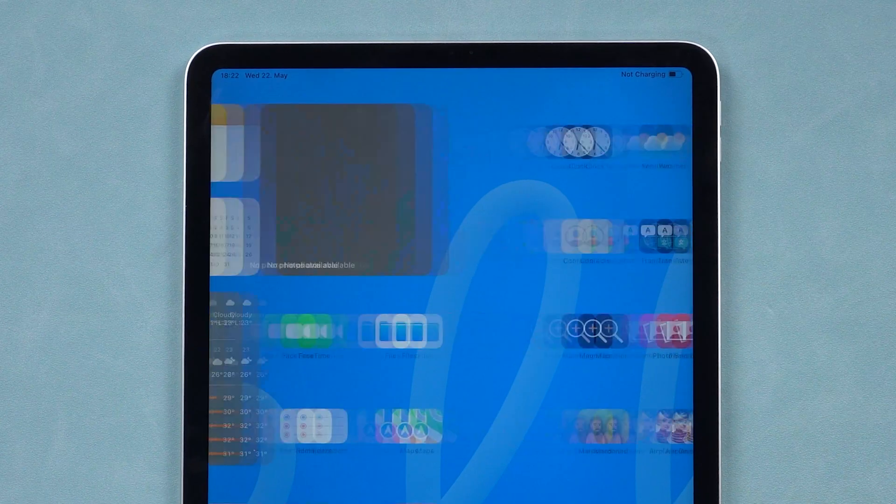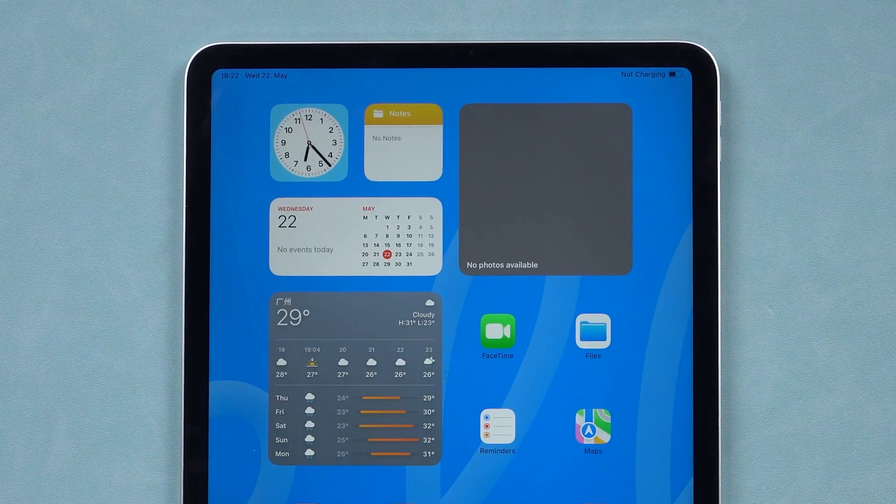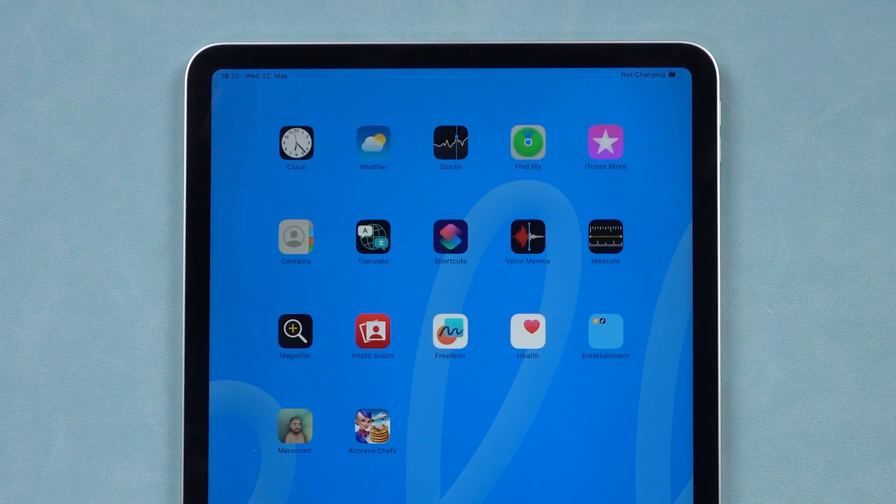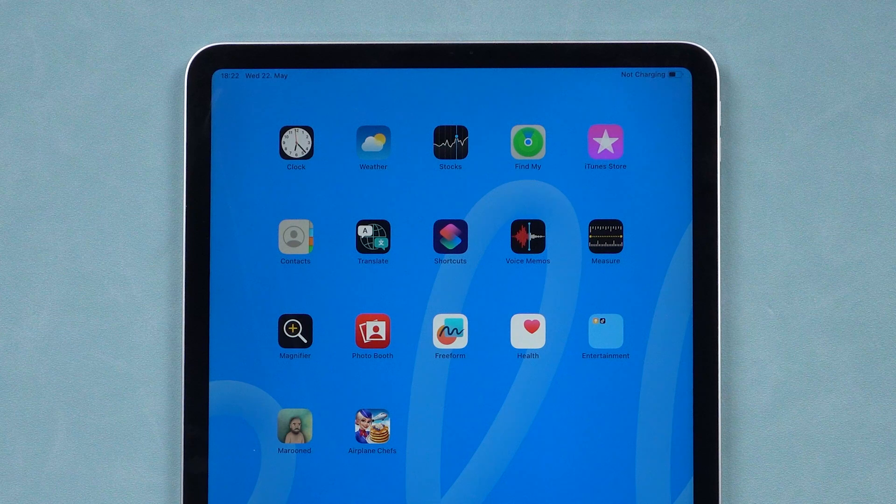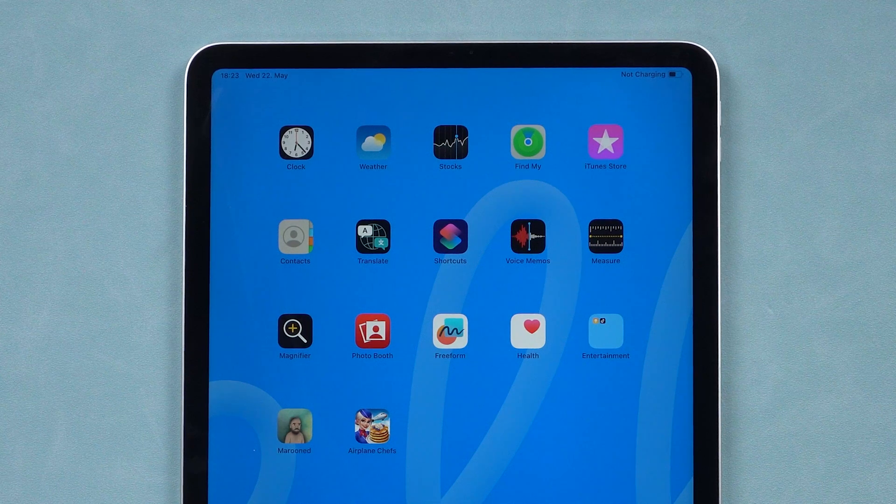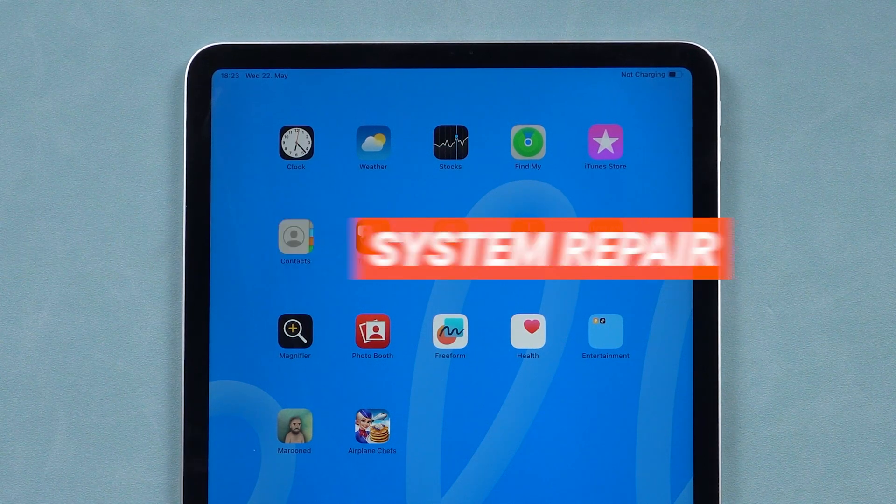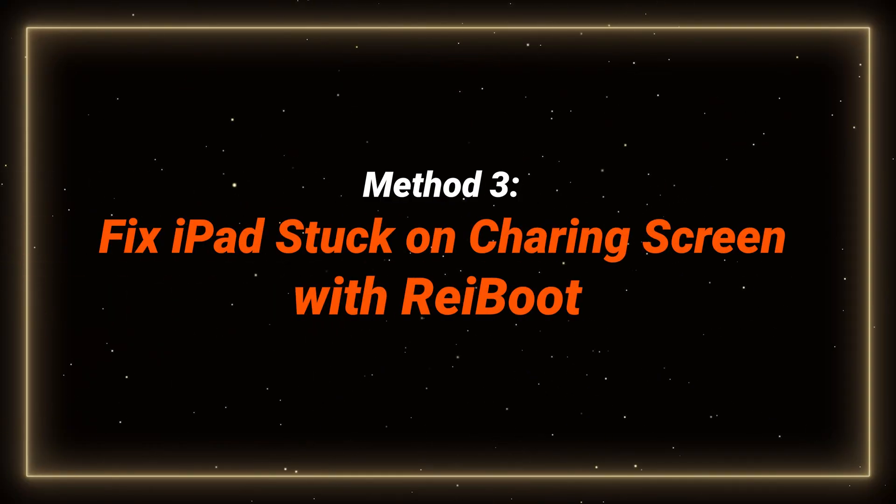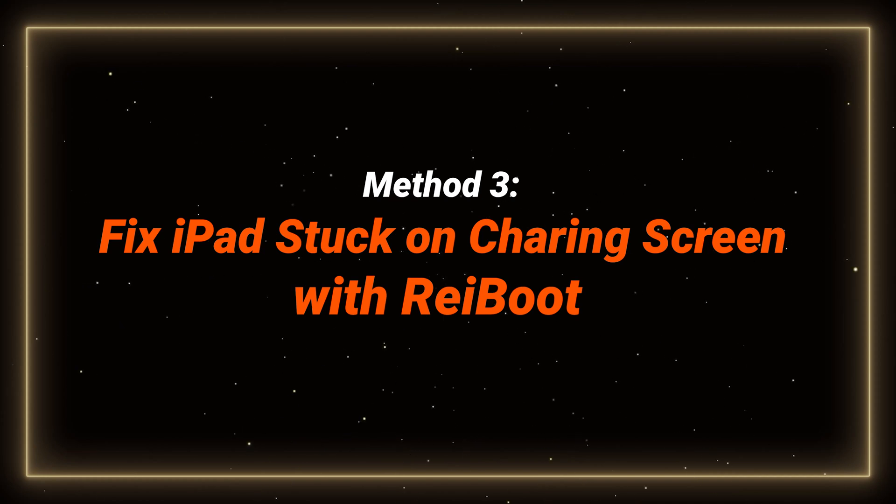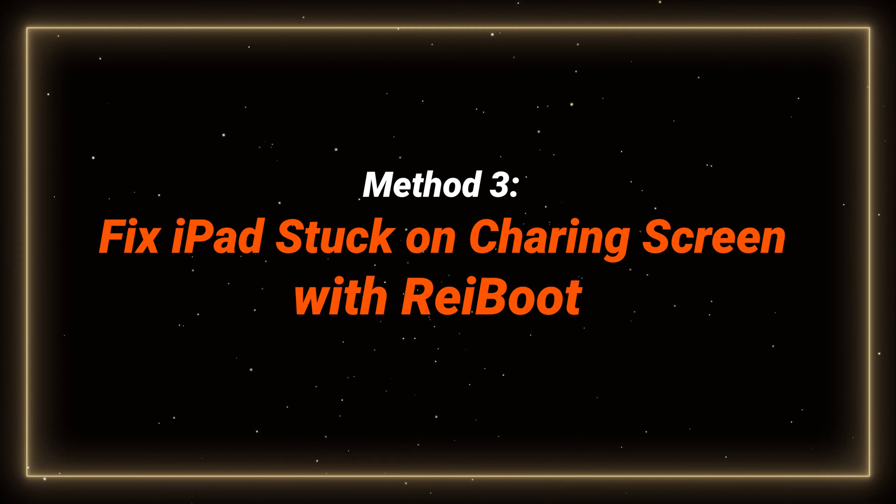If your iPad is still unresponsive, this may be a system error. You can try to fix this with a system tool. Method 3: Fix iPad stuck on the charging screen with Reiboot.